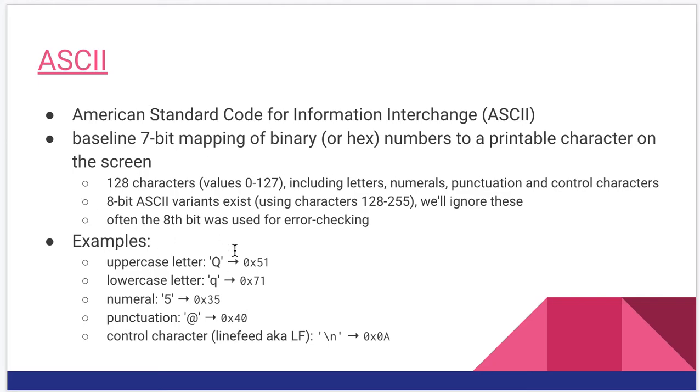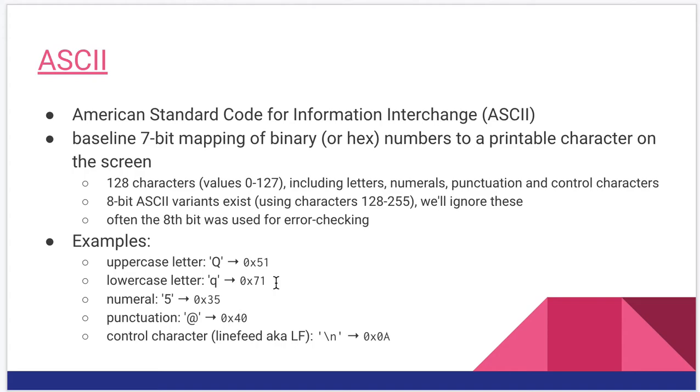So some examples here, the uppercase Q is hex value 51, lowercase q is hex value 71. So right away we see there's a difference between uppercase and lowercase. This is why case is important in a lot of programming languages.